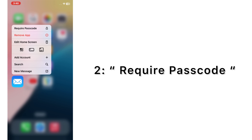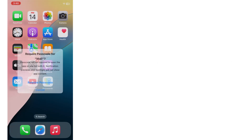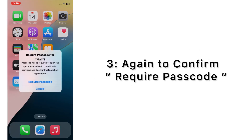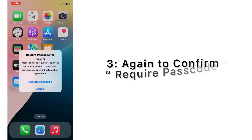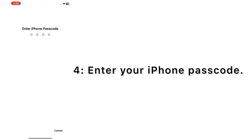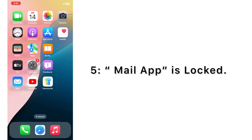Tap on 'Require Passcode,' then tap again to confirm 'Require Passcode.' Enter your iPhone passcode. The Mail app is now locked.